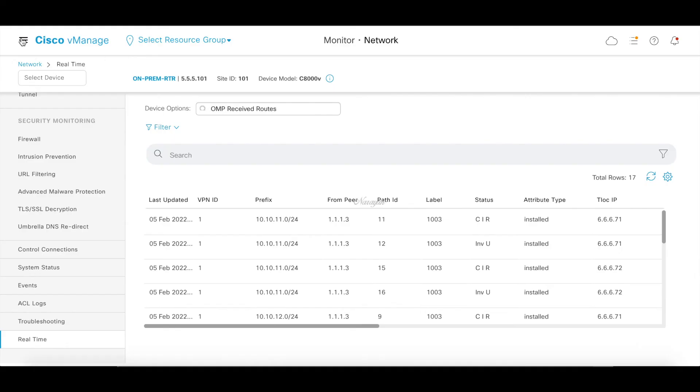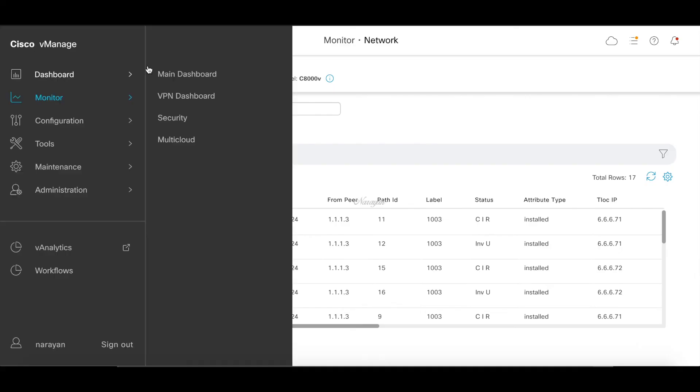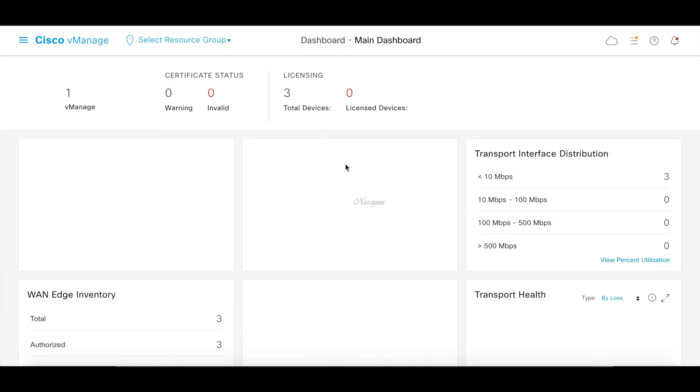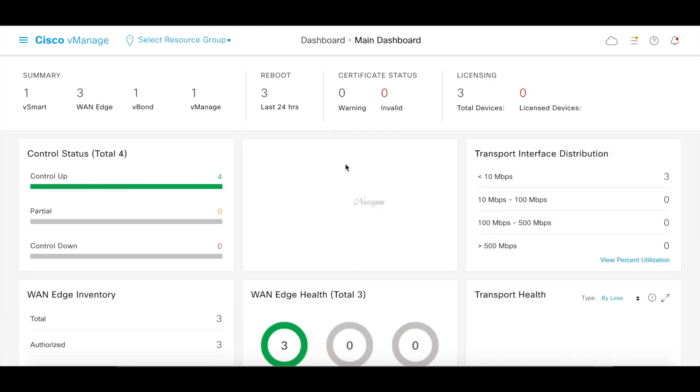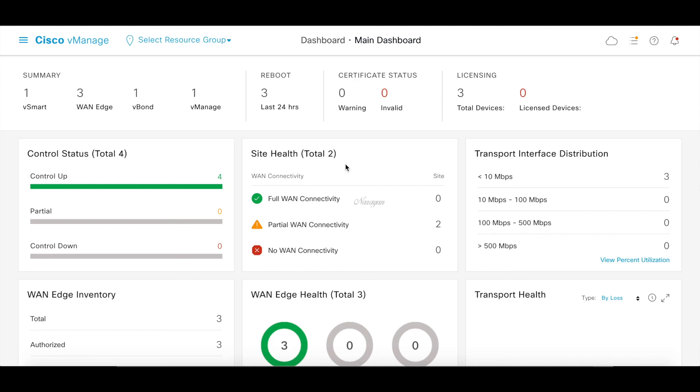Thus you can see how easy it is to use the Cisco Cloud onRamp for multi-cloud workflow to seamlessly extend your SD-WAN fabric from your on-premise to the cloud without having to do any complex manual configurations. That's it for this demo and thanks for watching.